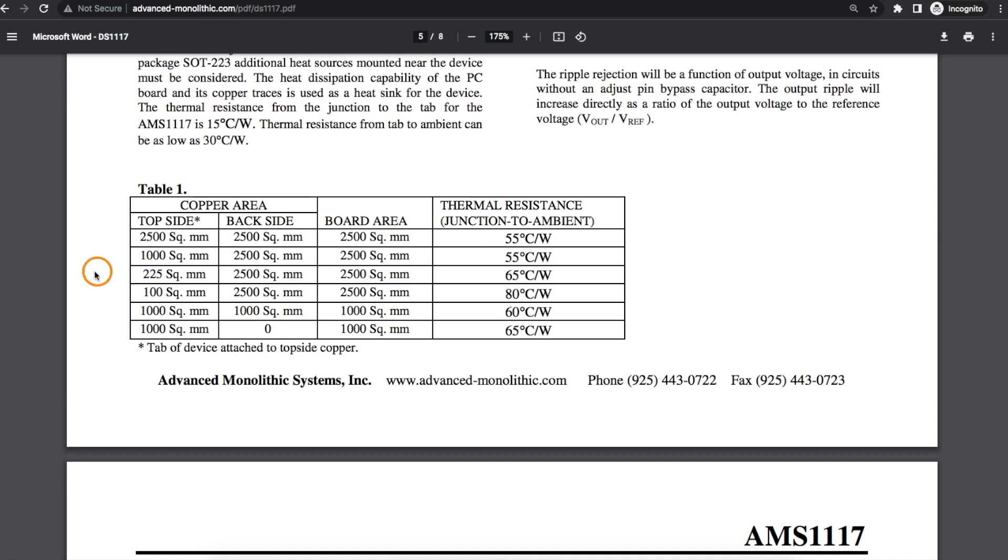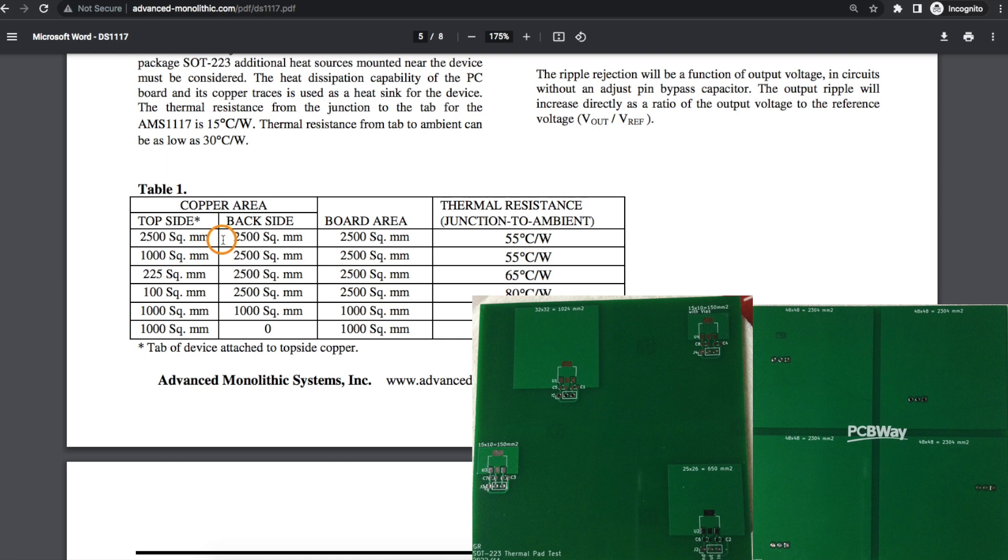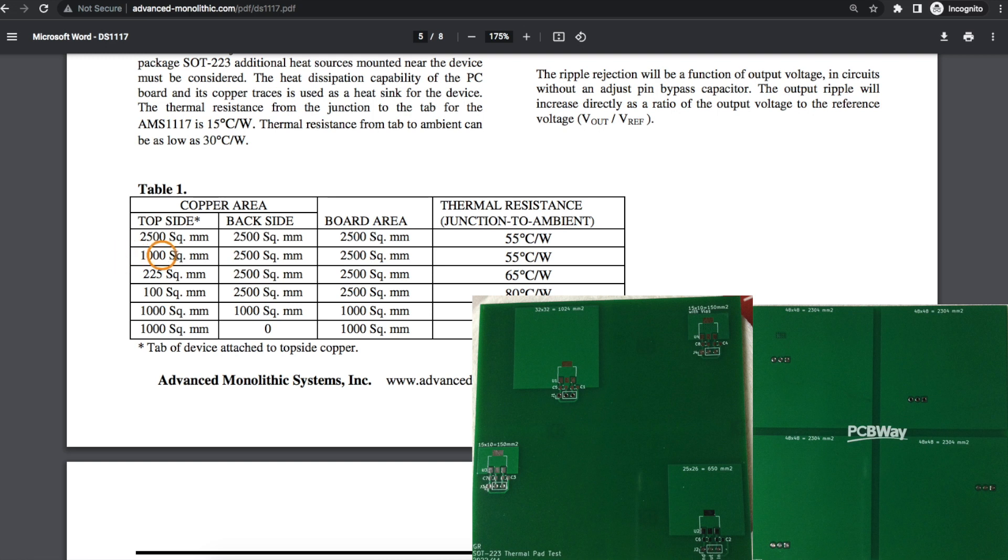But just for the sake of establishing some sort of observation, on this test PCB I set up four copper areas where on the bottom side they are all 2300 or so square millimeters to be close to this. And then since we know from here we can get away with a thousand square millimeters and still have good performance, I created a top side copper area slightly larger than this.